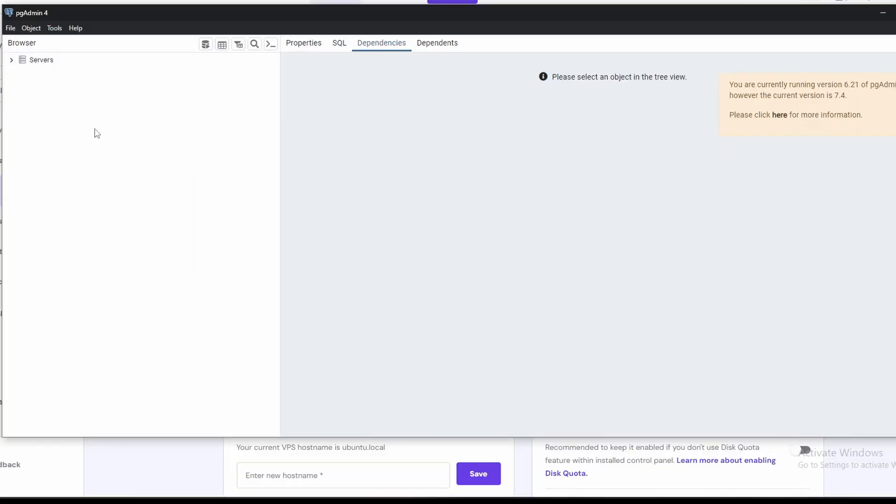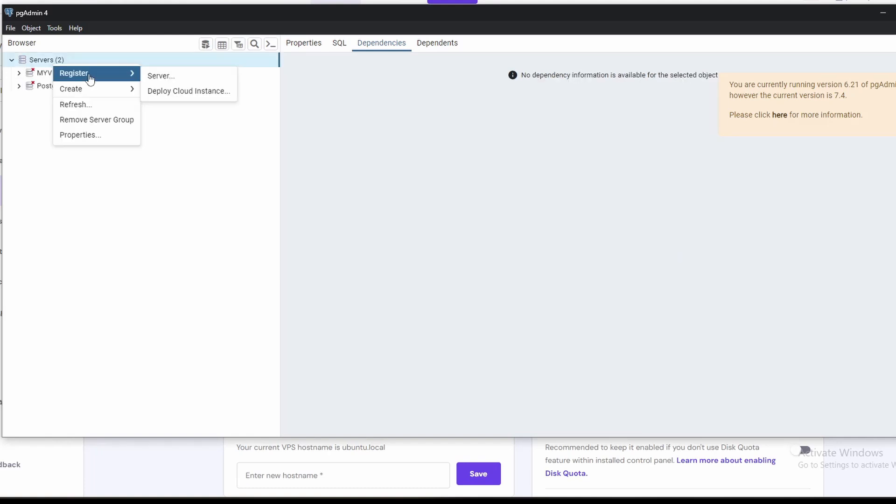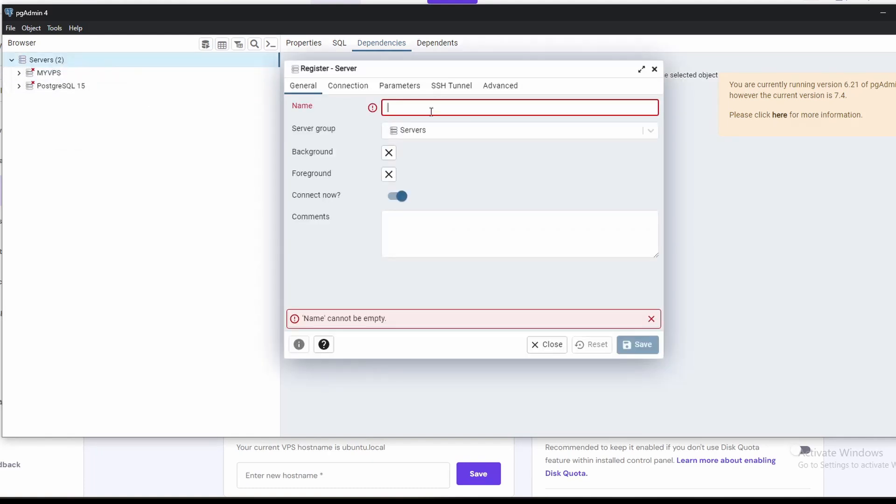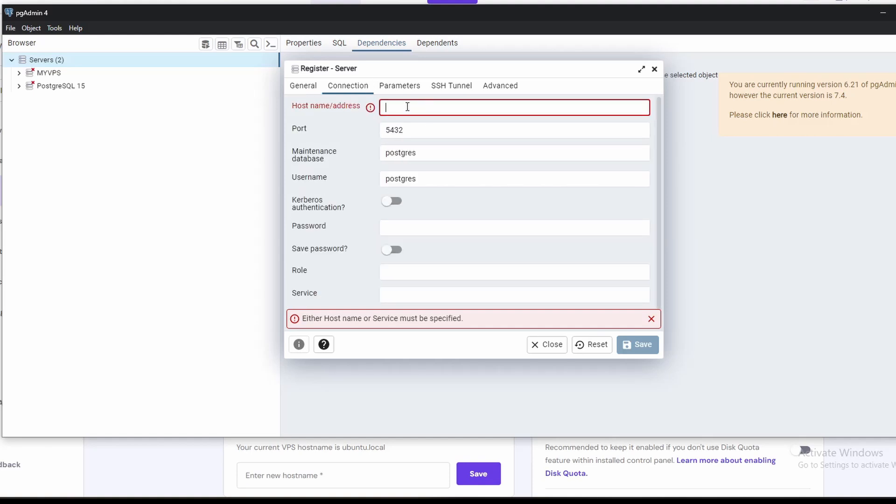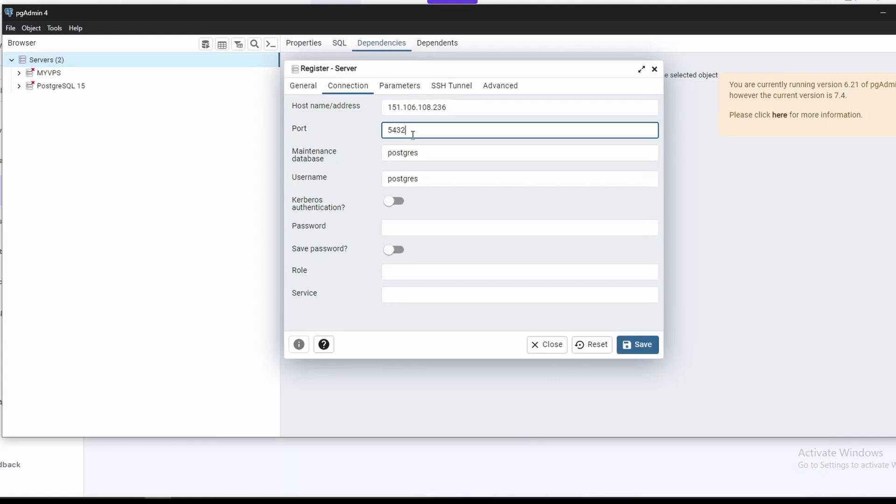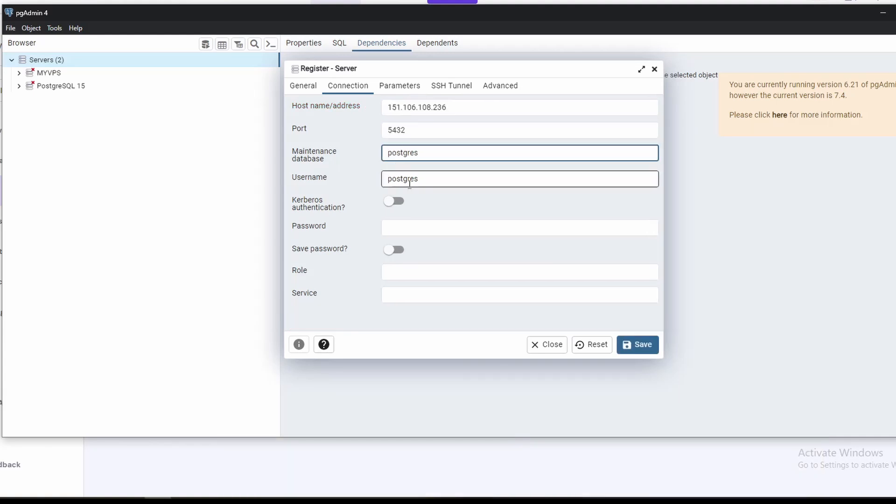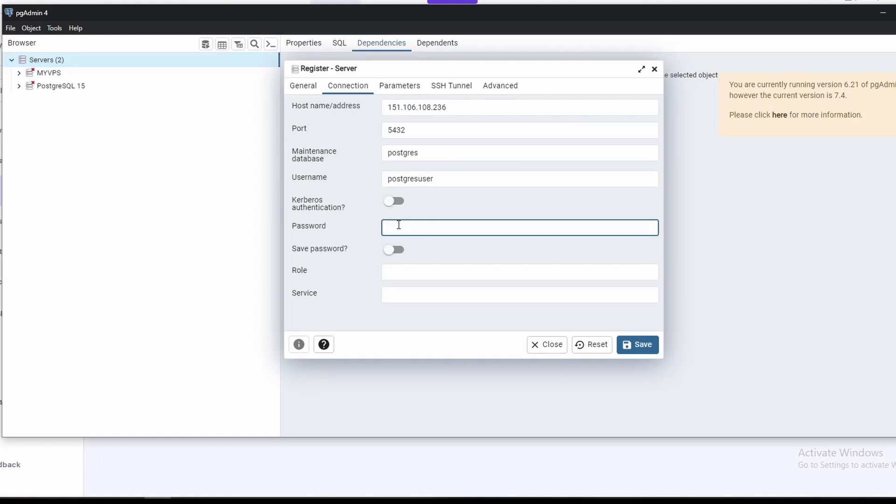So I have already installed it. We need to register a server. We will name it VPS PostgreSQL database. For the host name we need to add our VPS IP. The port will be 5432. Maintenance database will be postgres, and username will be postgres_user, and we need to enter the password also.